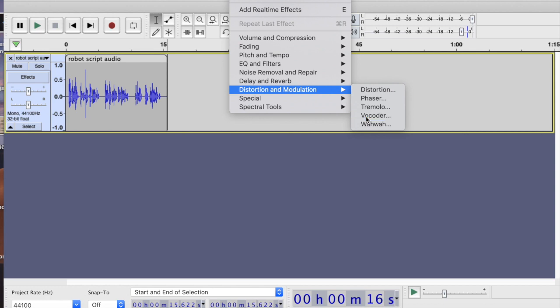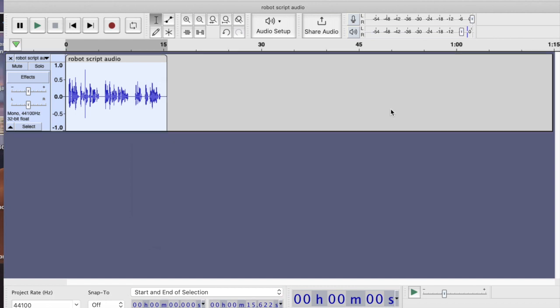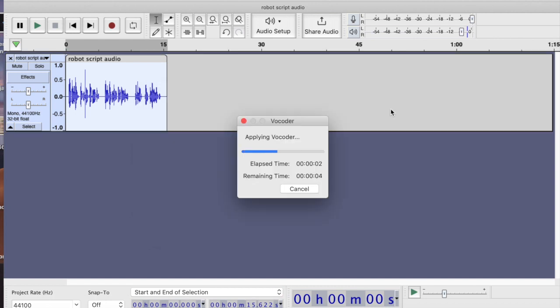So let's do that. I tend to like Audacity's default settings, so I try not to alter any of these. If I were to extend the distance, it would become a very unfocused piece. So I'm just going to apply that and see what happens to this waveform. Let's have a listen and see what it sounds like.